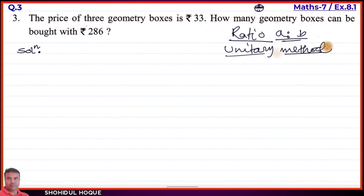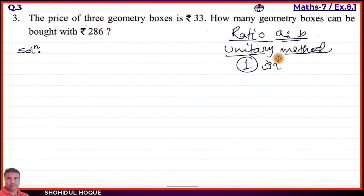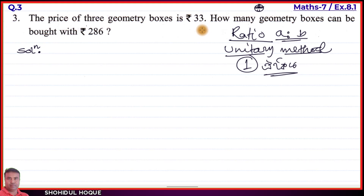In the unitary method, we first find the value of one unit, then use that to find the value of any number of units. We will use the unitary method to solve this question.